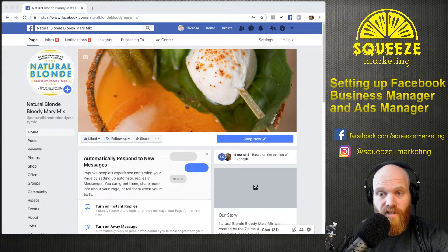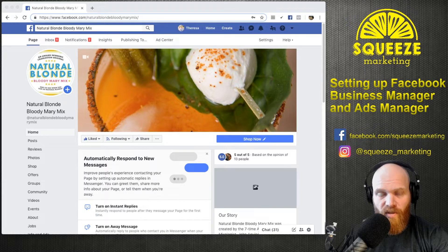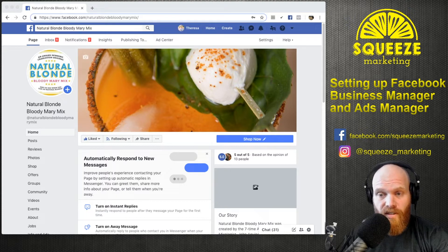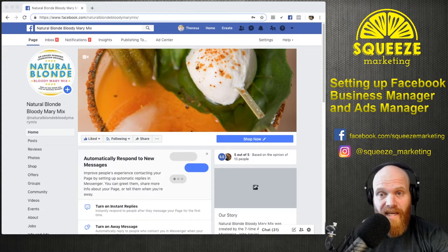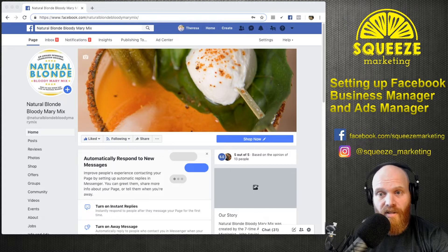Some of the things you'll need for this setup: you'll need a Facebook account and you'll need to be the admin on the Facebook business page that you'd like to do this for. You'll also need your business information — the address, website, phone, and email address associated with the business. To finish the Facebook Ads Manager setup, you'll also need your preferred payment option for the ad charges associated with your Facebook ads.